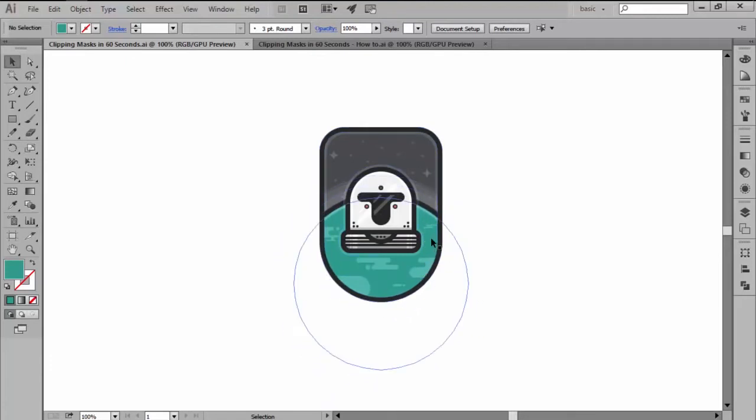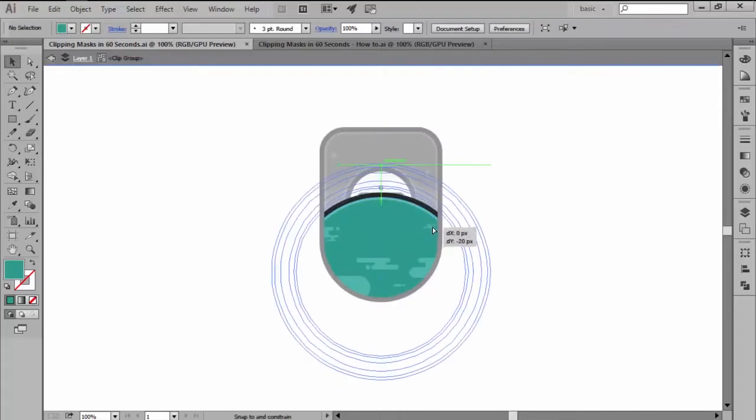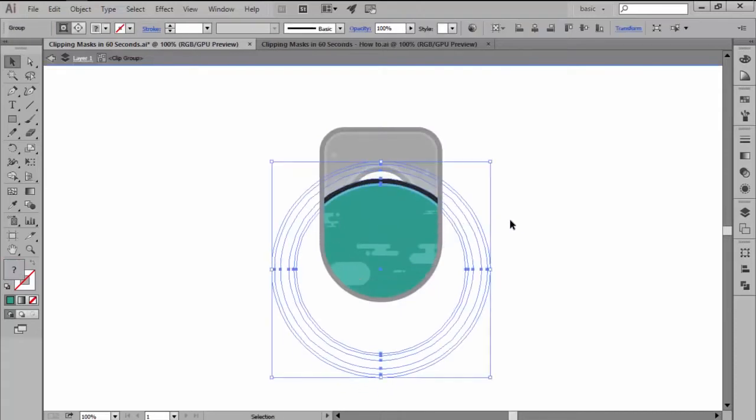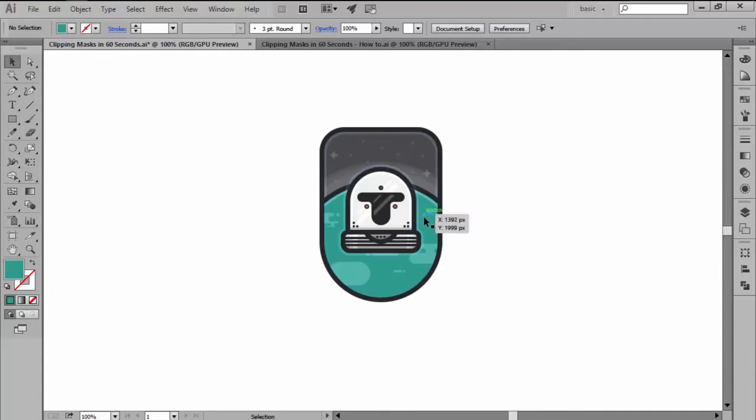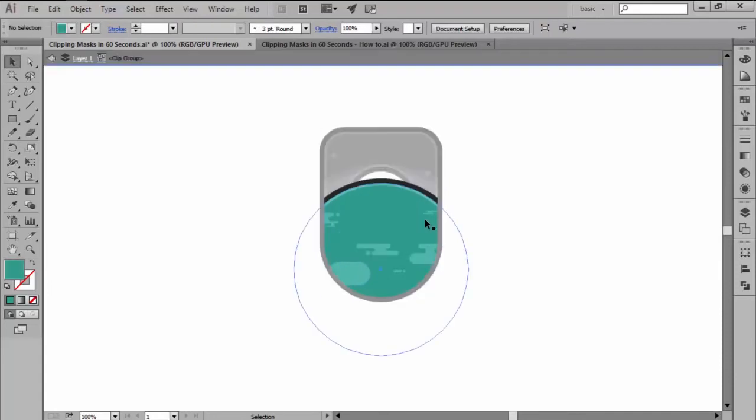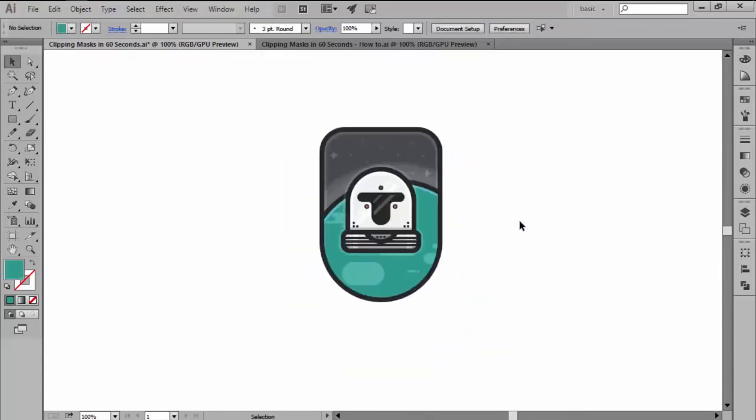For me personally, the clipping mask can pose a more elegant solution to pathfinder shape mode since you can edit and reposition its contents without the need of formally modifying the shape of your object.